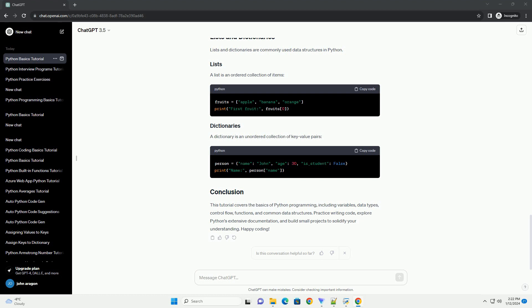This tutorial covers the basics of Python programming, including variables, data types, control flow, functions, and common data structures. Practice writing code, explore Python's extensive documentation, and build small projects to solidify your understanding. Happy coding.